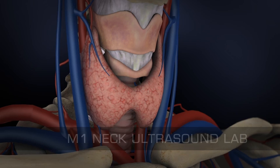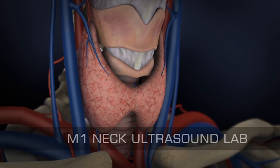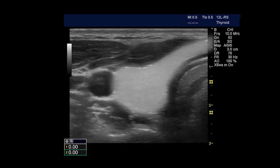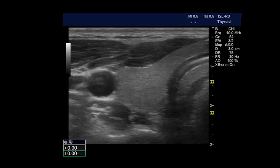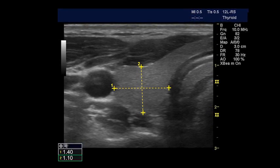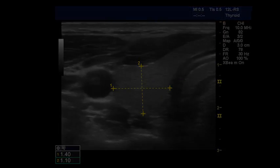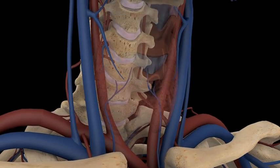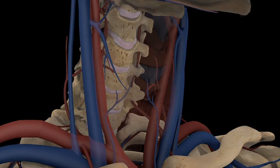The purpose of the M1 neck ultrasound lab is to demonstrate the anatomic relationships of the deep vessels, thyroid gland, and other adjacent structures of the neck. The image you are being asked to obtain for this lab assignment is a transverse view of the right lobe of the thyroid gland. The carotid arteries and jugular veins lie anterolaterally in the neck.